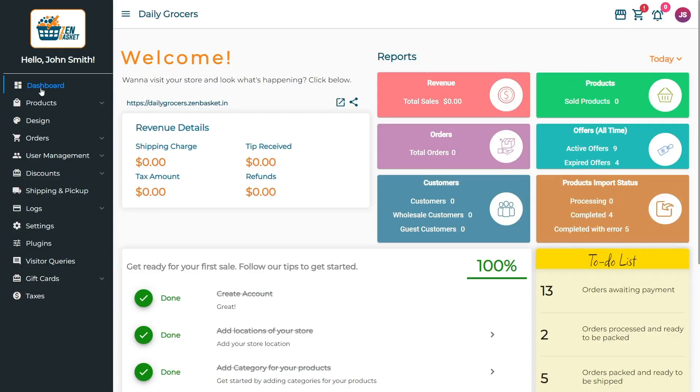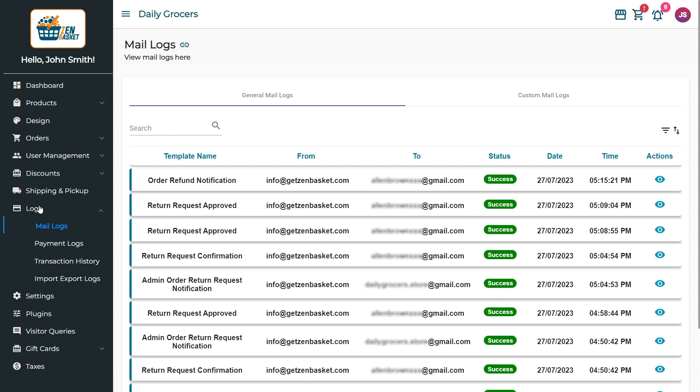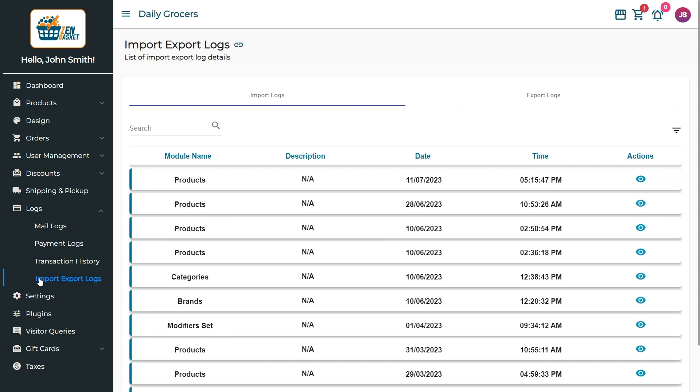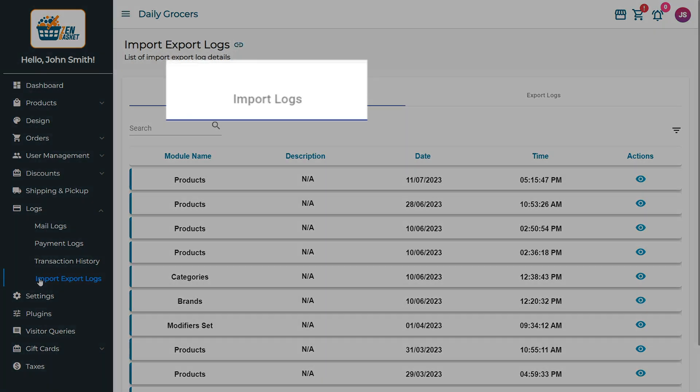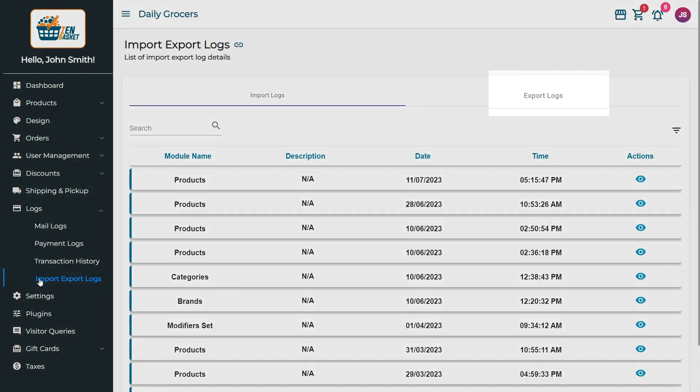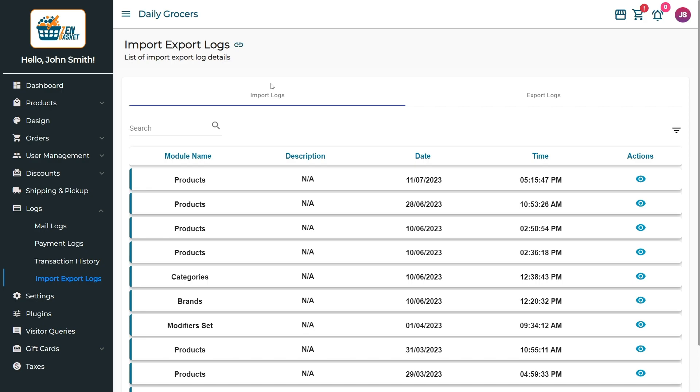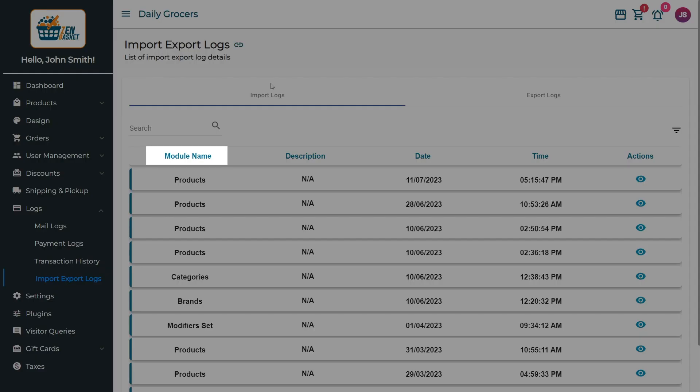To get started, go to the Logs menu in the control panel and click on Import and Export Logs. Two tabs get displayed: Import Logs and Export Logs. The Import Logs shows the list of all imported data with details like module name, description, the date, and time of import.